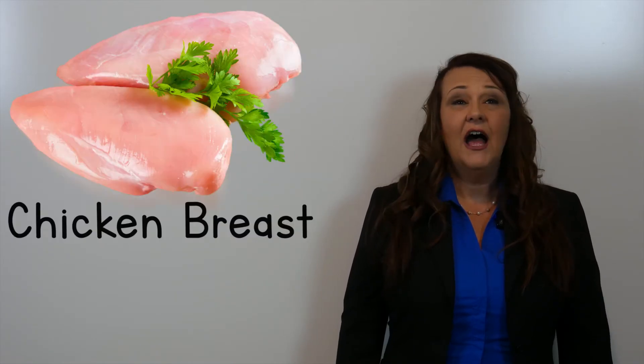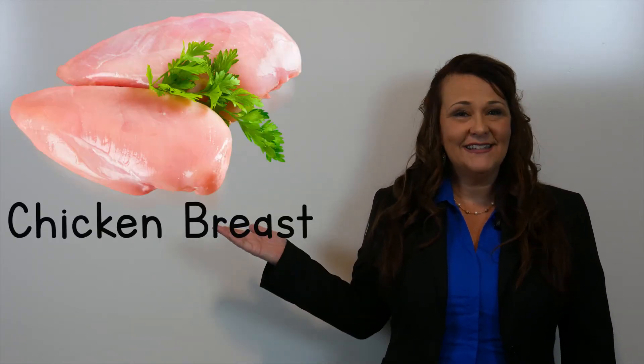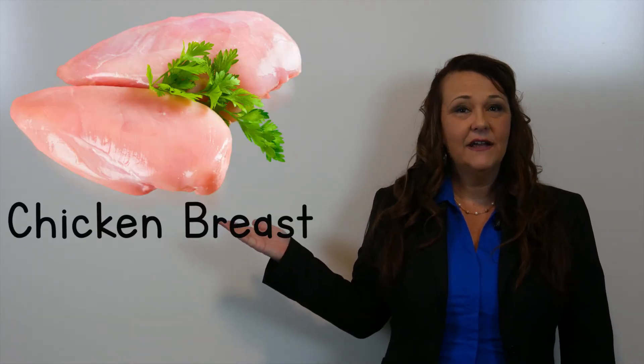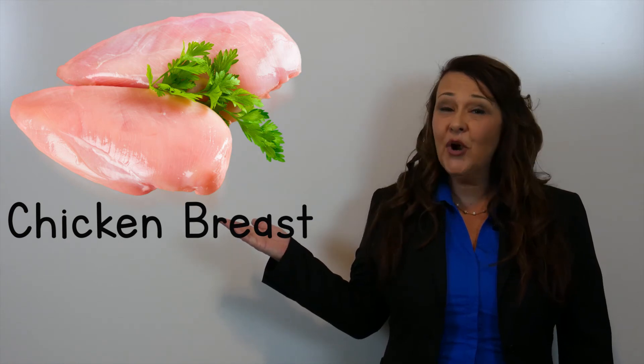You can also have a chicken breast. Chicken breast.